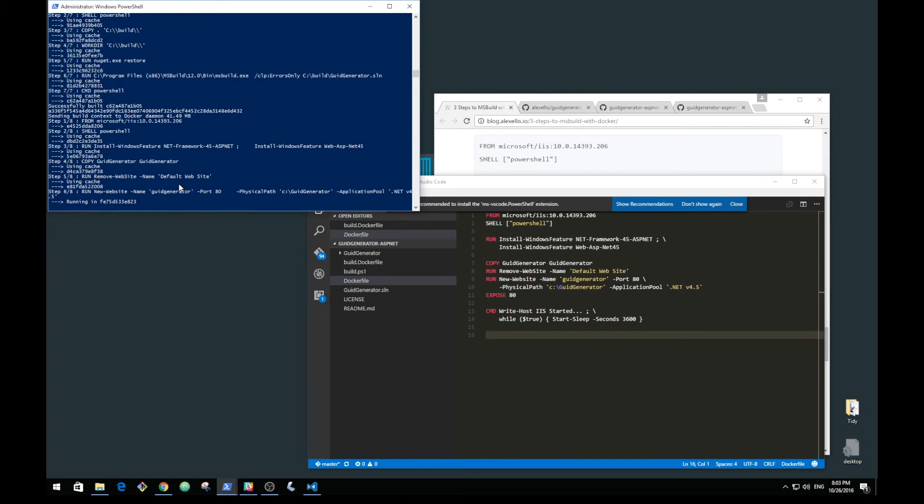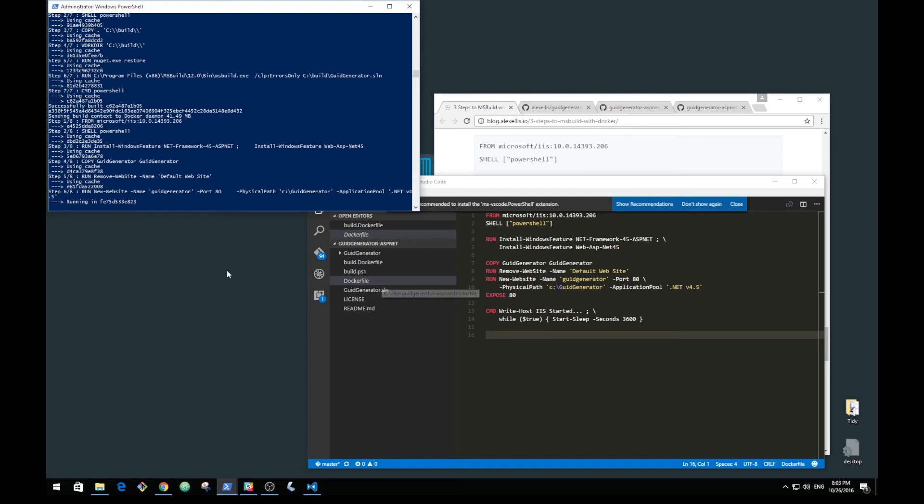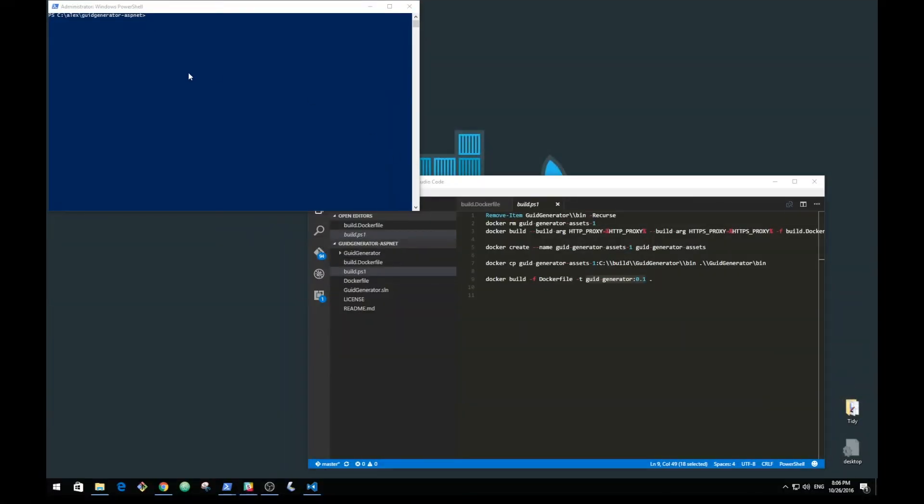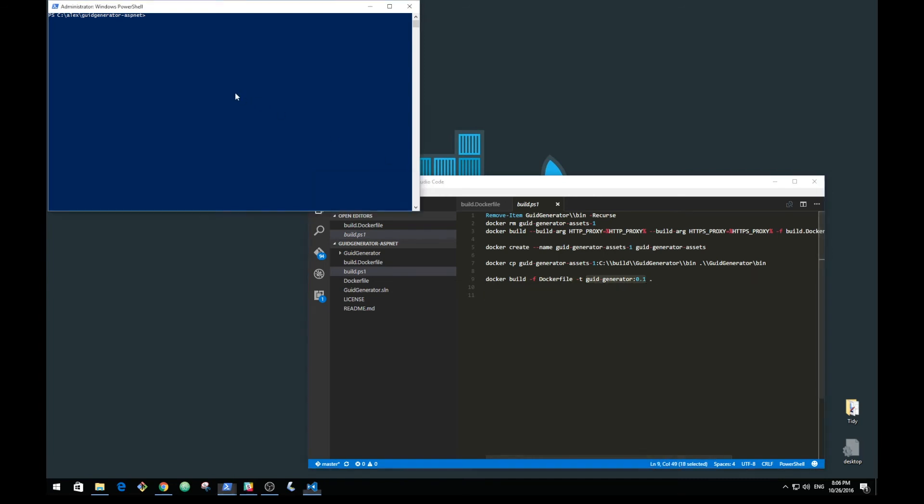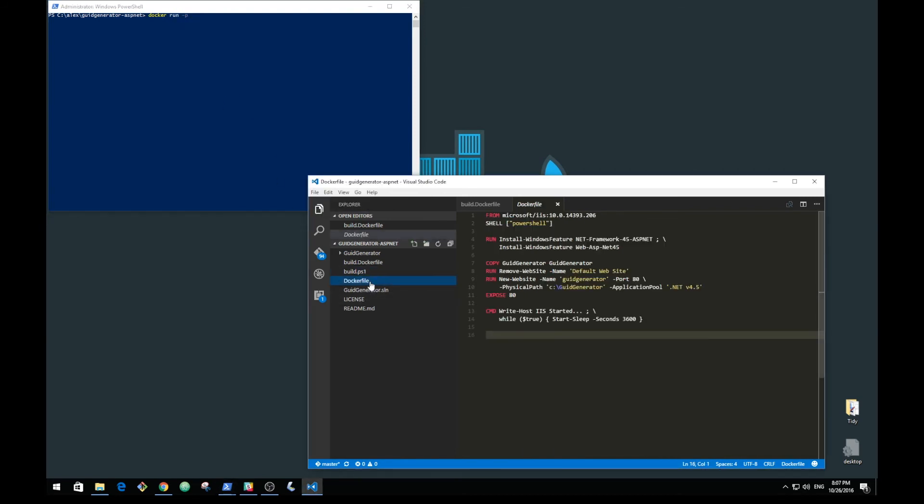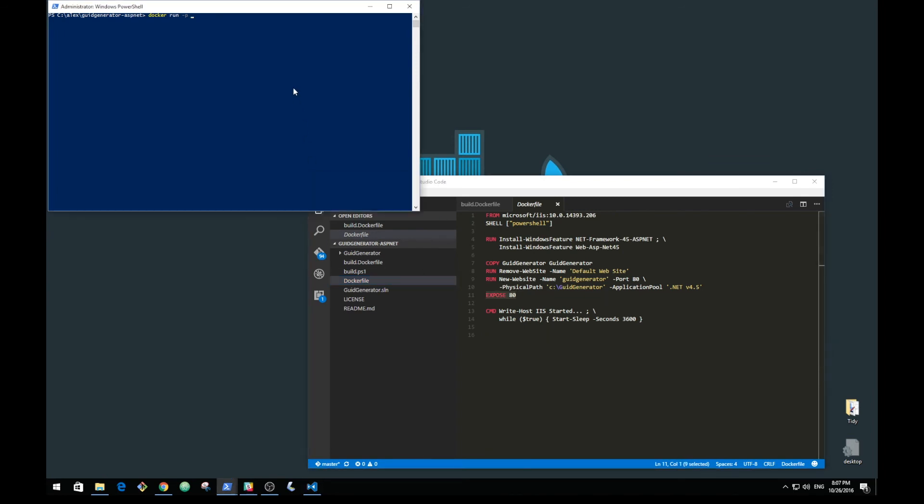Those are the first few steps. Now we are building our IIS container, copying in the code that we built. Let's now run up the container. The image is called GUID generator 0.1 and we'll just check what port that's running on. That exposes port 80, so we'll just do straight conversion there.